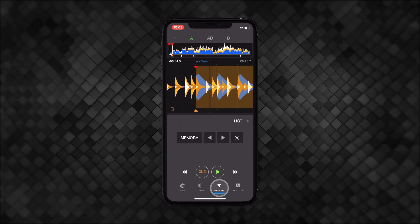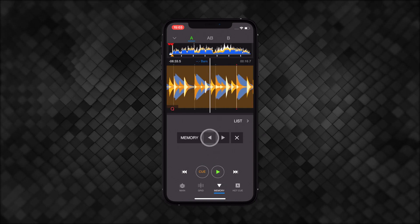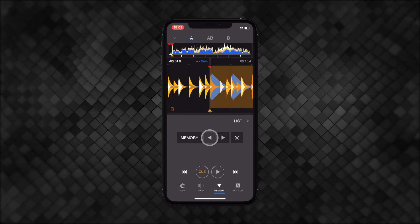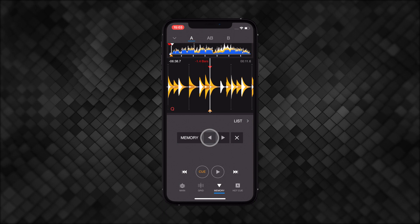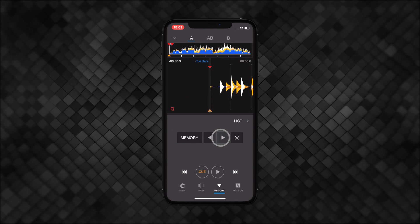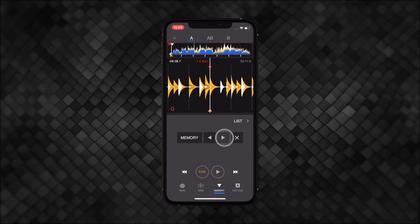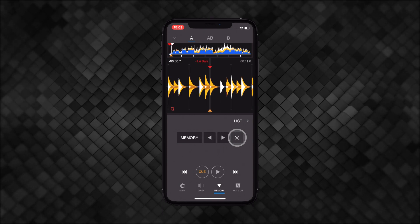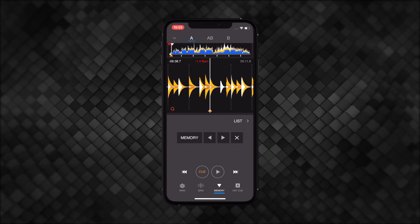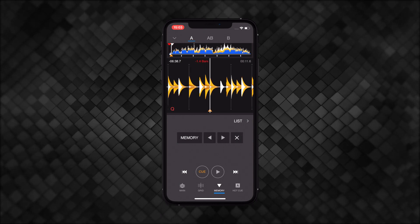Move from the main view to the memory view and use these arrows to jump between memory cue points. The X button will delete the point under your playhead.